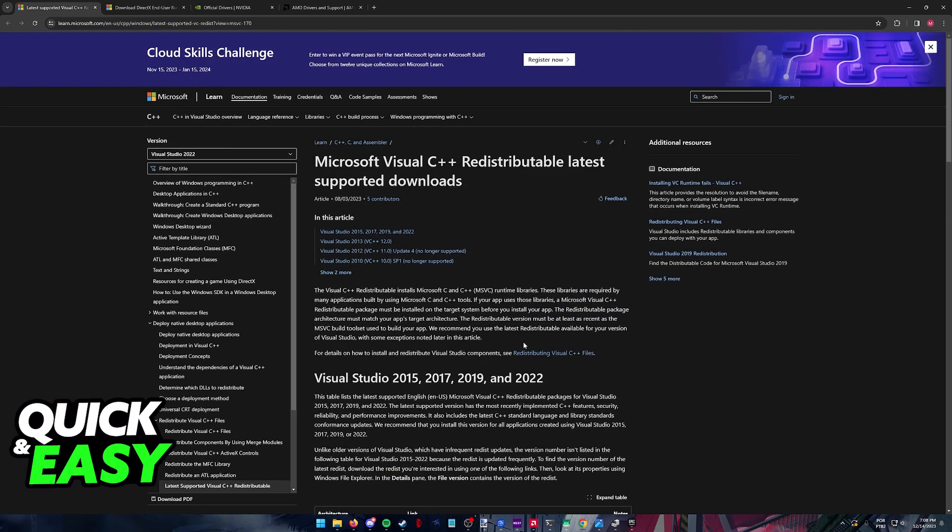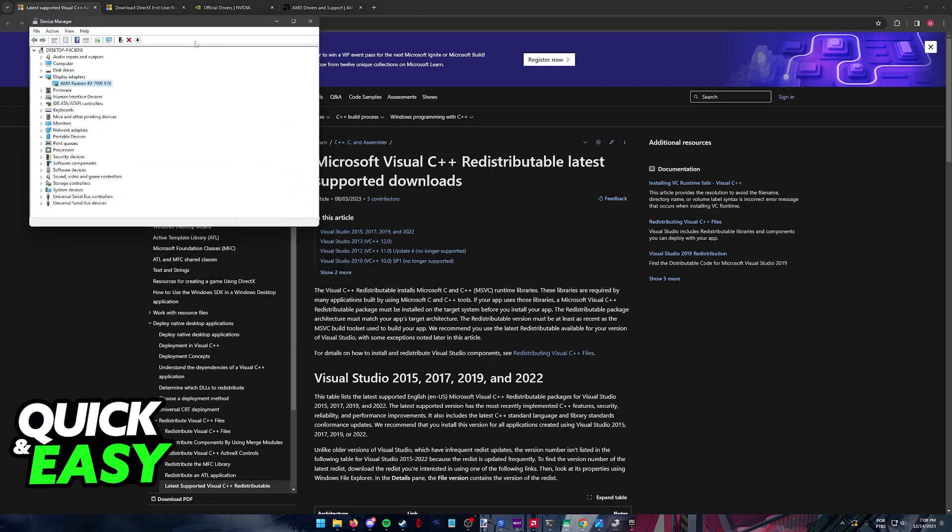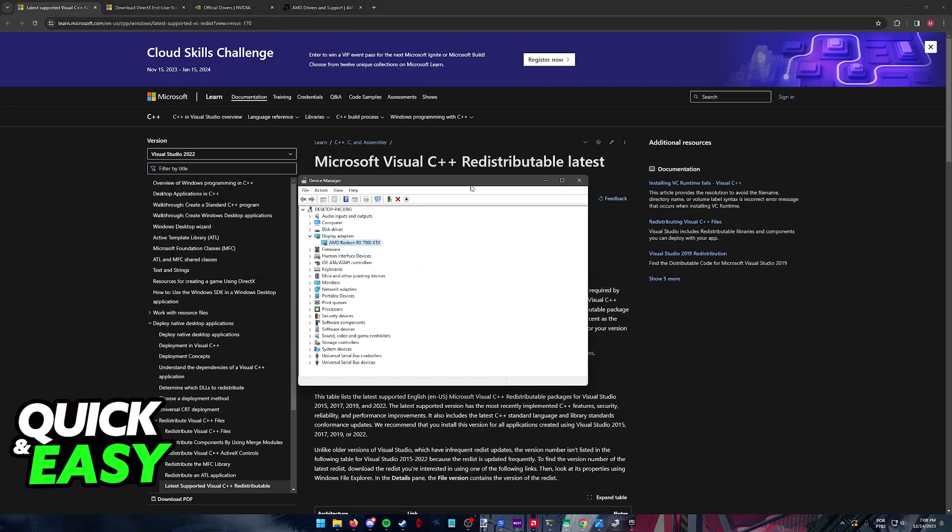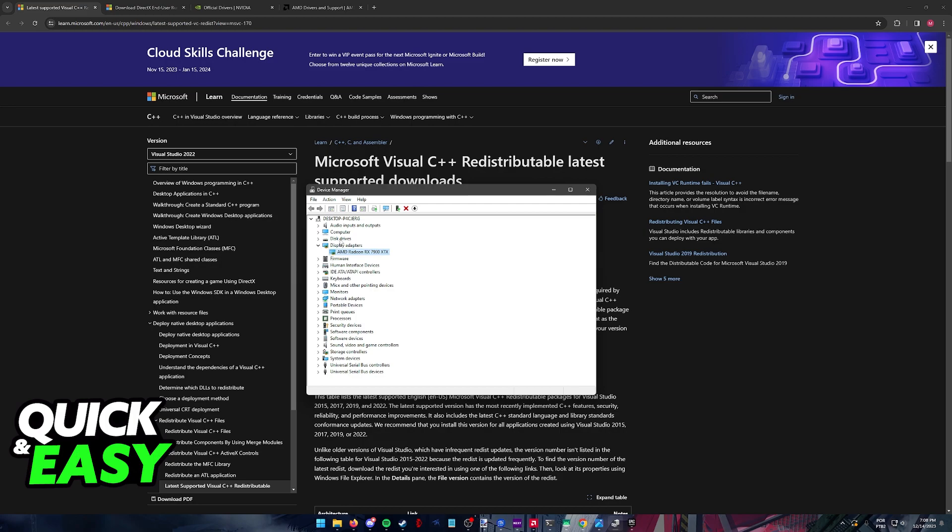Try running Fortnite again after you update these. If it still doesn't work, I'll move on to the last option. Open the display adapters on your computer by going to the Windows icon, then Device Manager, and finding display adapters.